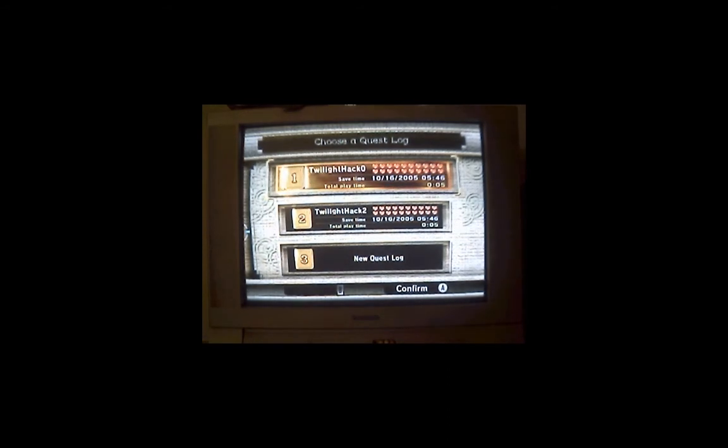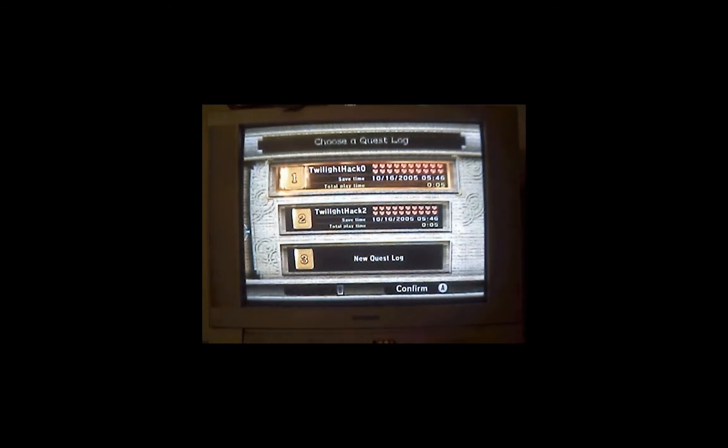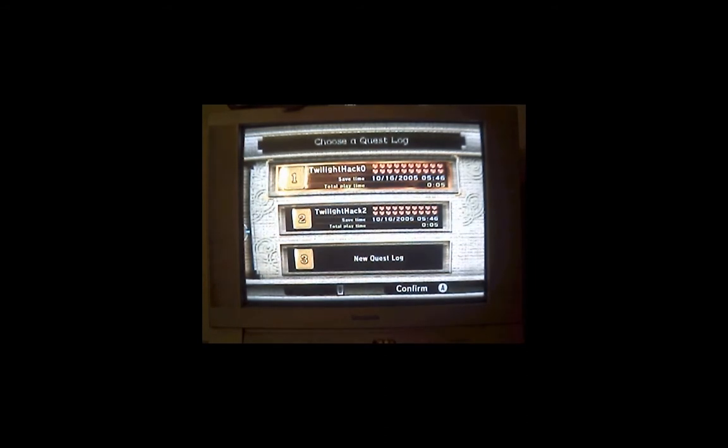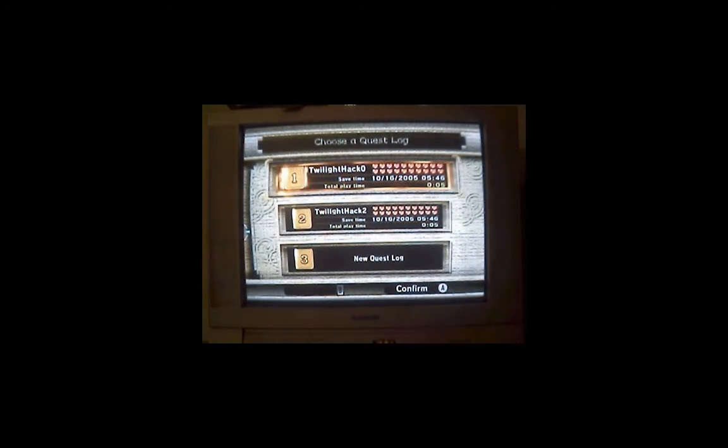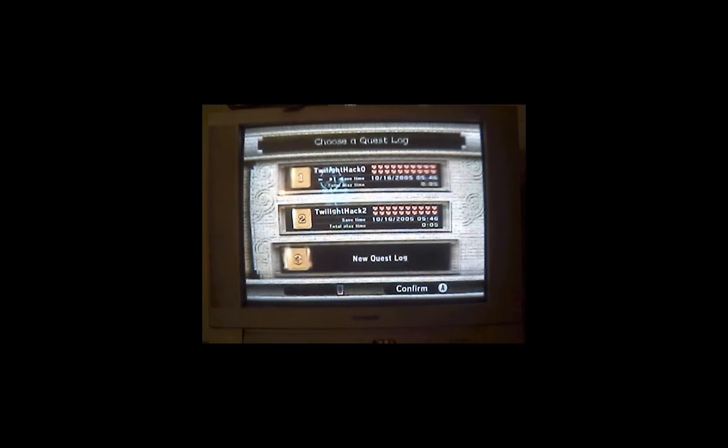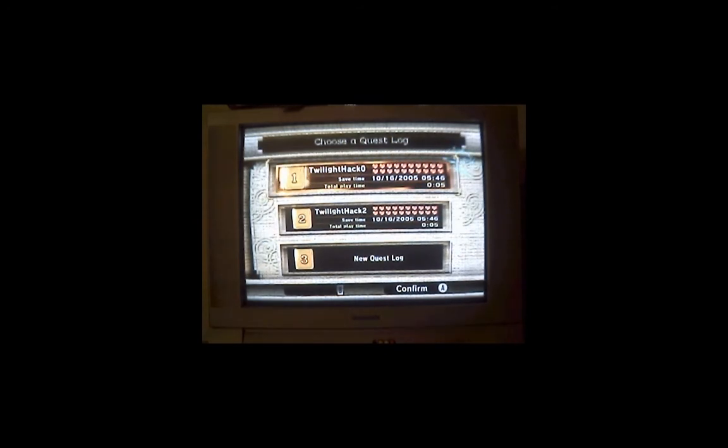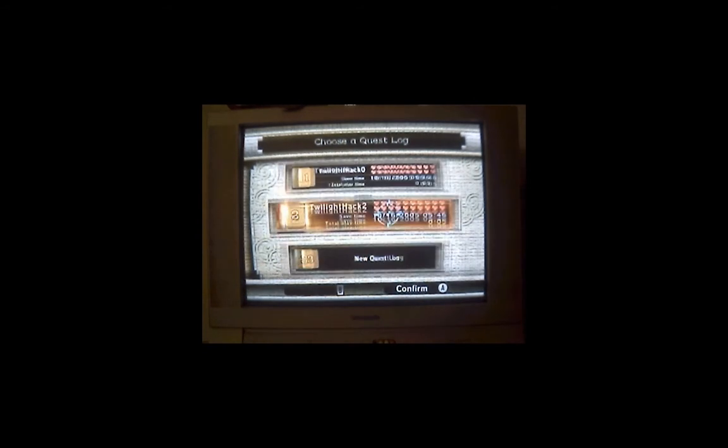If you look on the bottom of your Zelda disc on the inside edge, there will be a serial number. Now that serial number at the end will say either 0A or 2A. The difference is that 2A is for version 2 of Zelda. And if it says 2A then you need to load Twilight hack 2. If it says 0A, Twilight hack 0. I just bought mine so mine says 2A, so I will load Twilight hack 2. So just load that up.